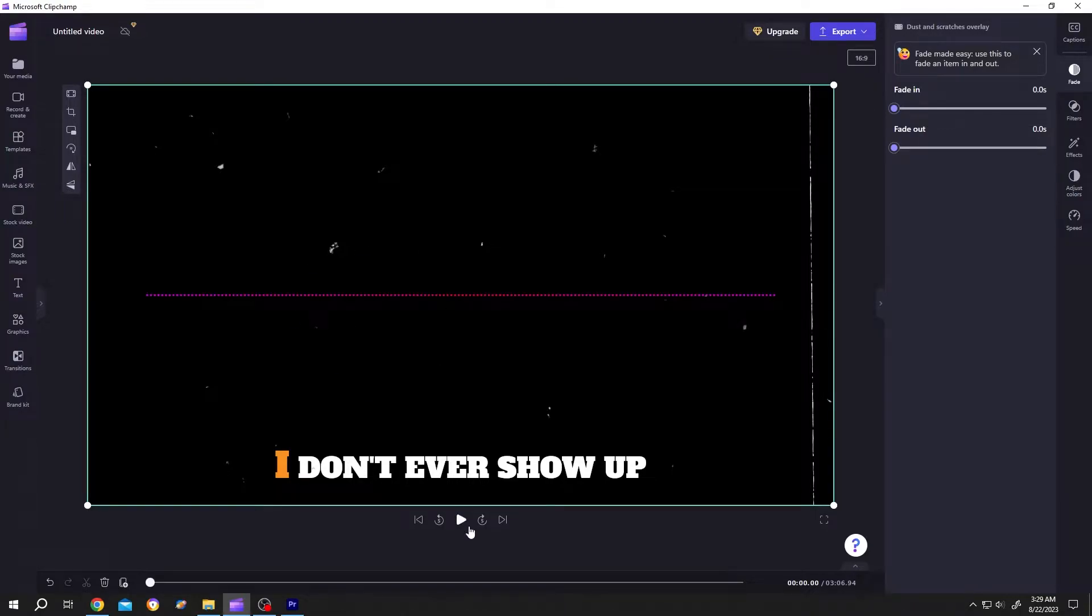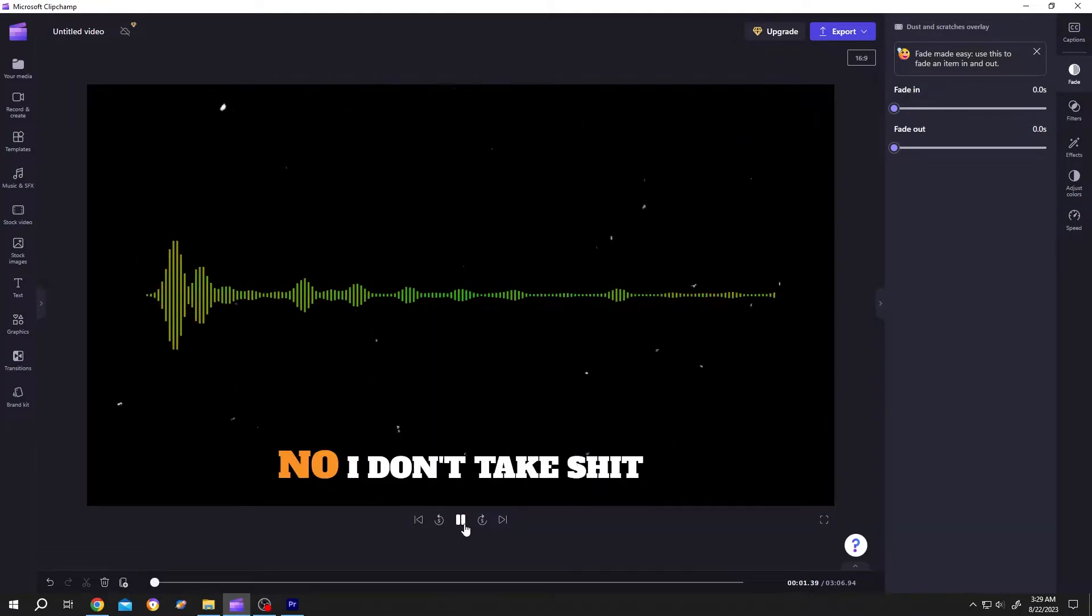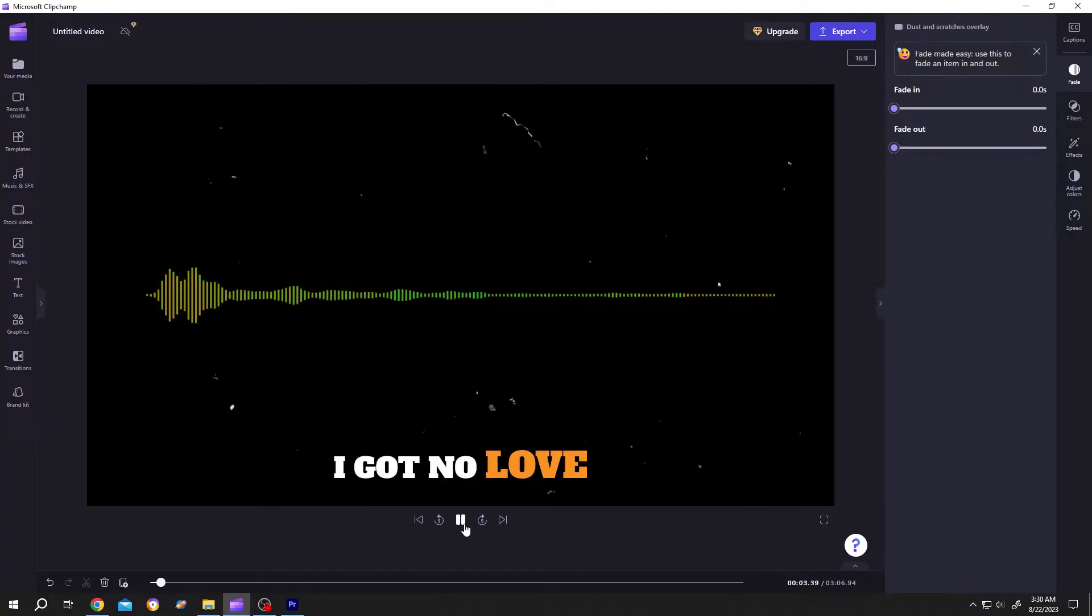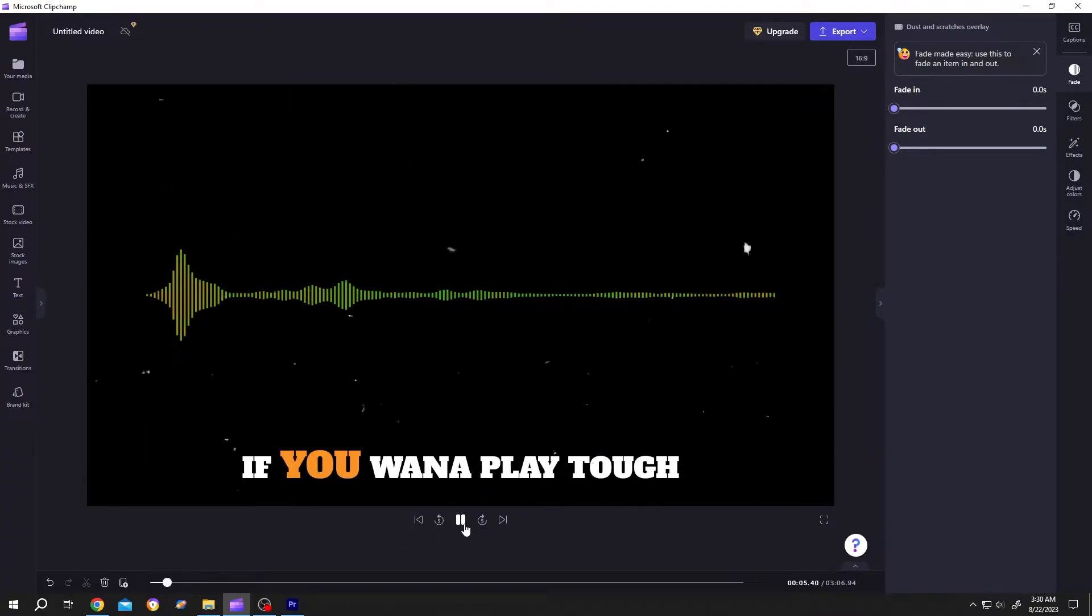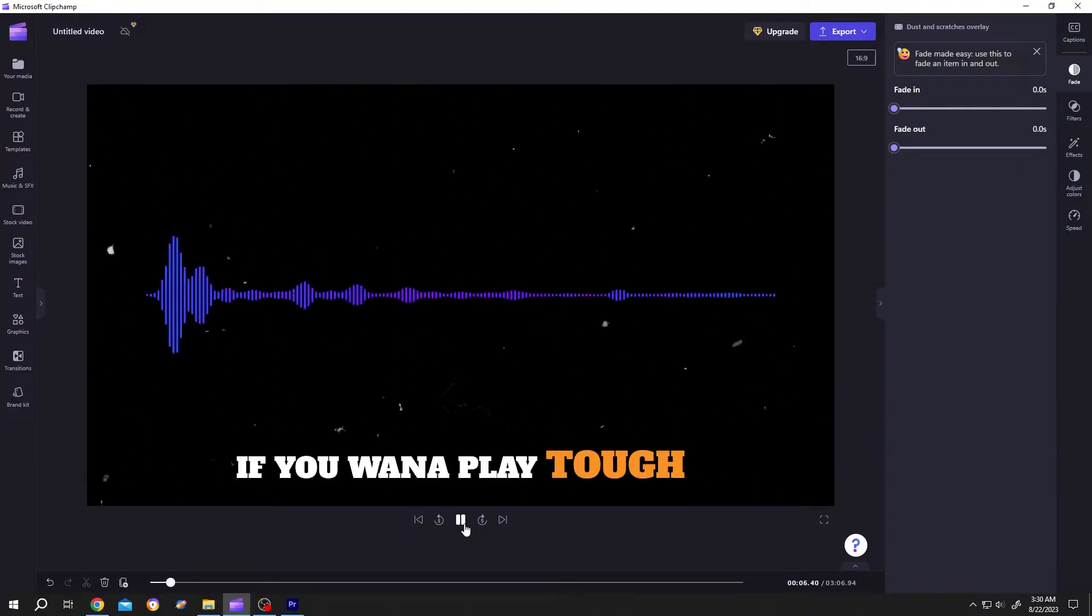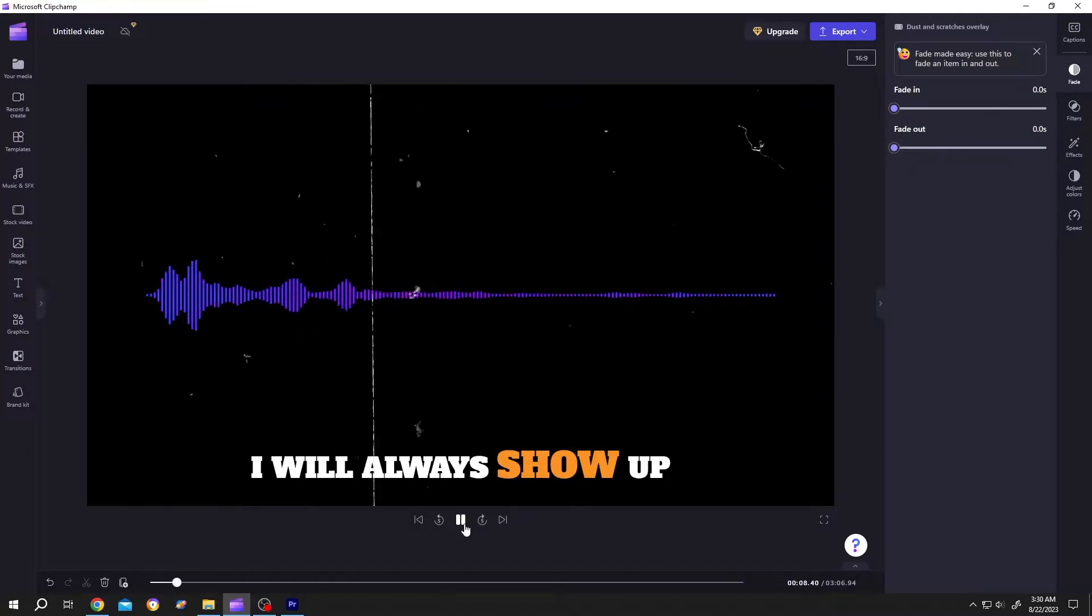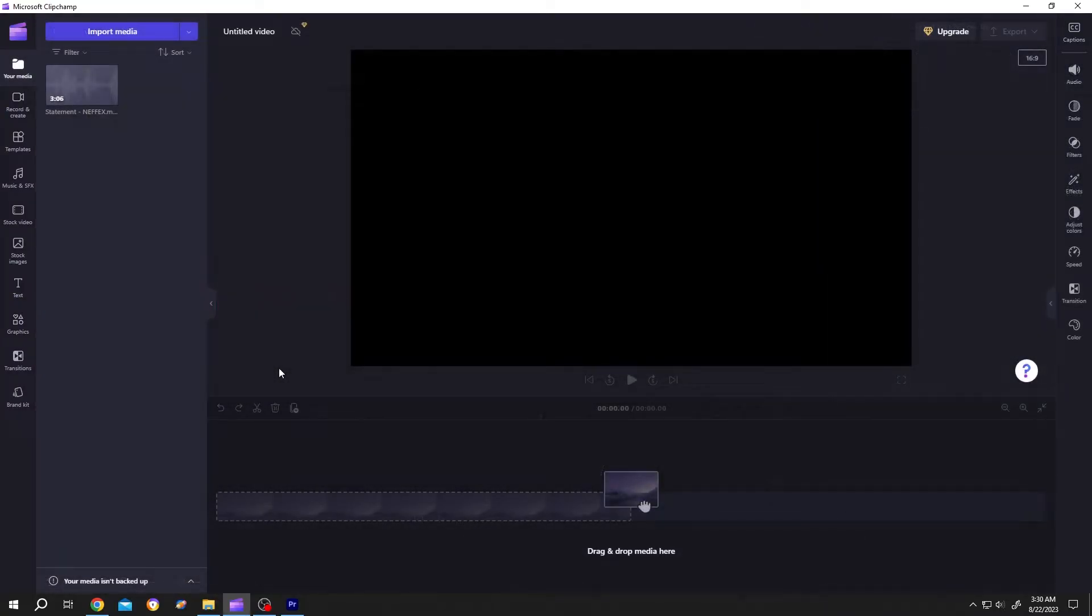So guys, let me show you the preview. Bring the soundtrack to the timeline.